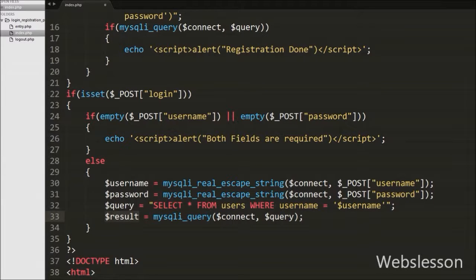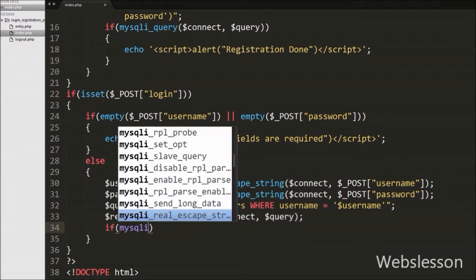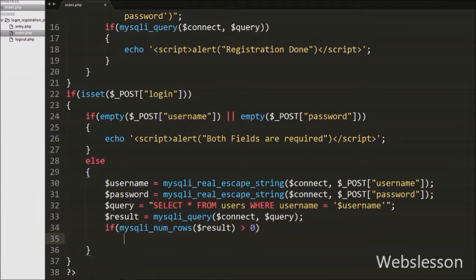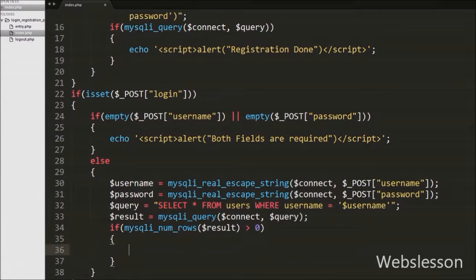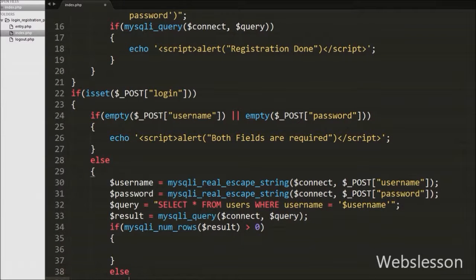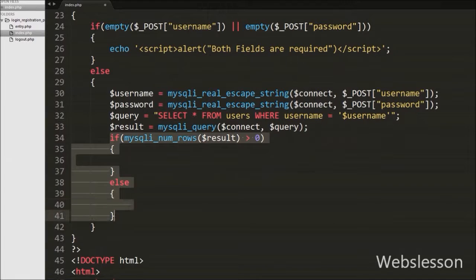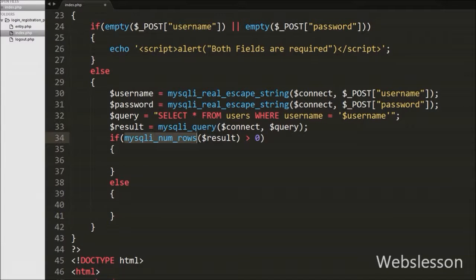Then we write an if statement with condition like mysqli_num_rows() with $result argument greater than 0. This function will return the number of rows from the $result variable. This condition checks if number of rows is greater than 0, it will execute the if block of code; otherwise it will execute the else block of code.